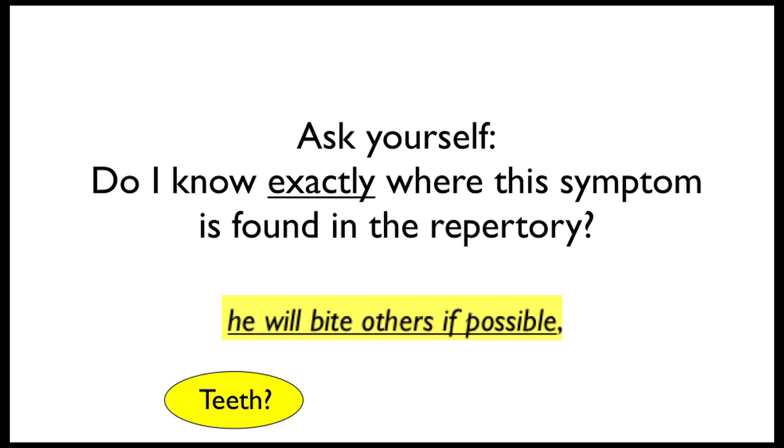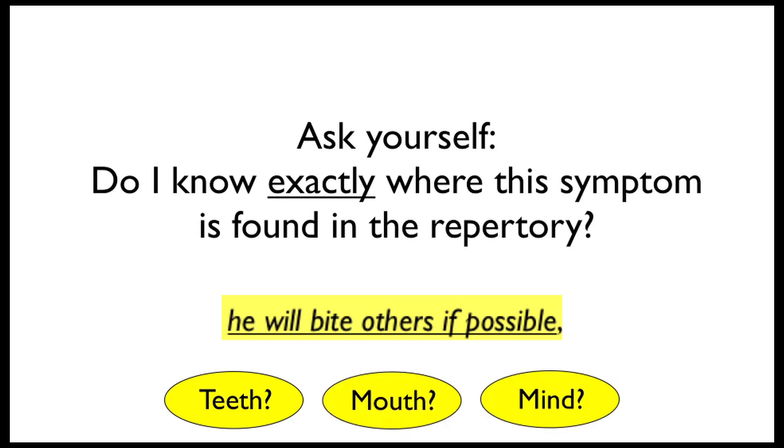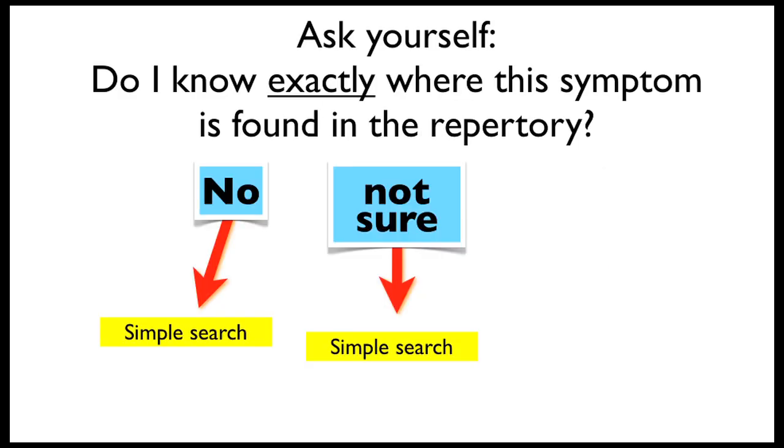Is it in the teeth chapter? Is it in the mouth chapter? Might it be in the mind chapter? If you're asking yourself these questions, then the answer to, do I know exactly where this symptom is found in the repertory, is either no or not sure.